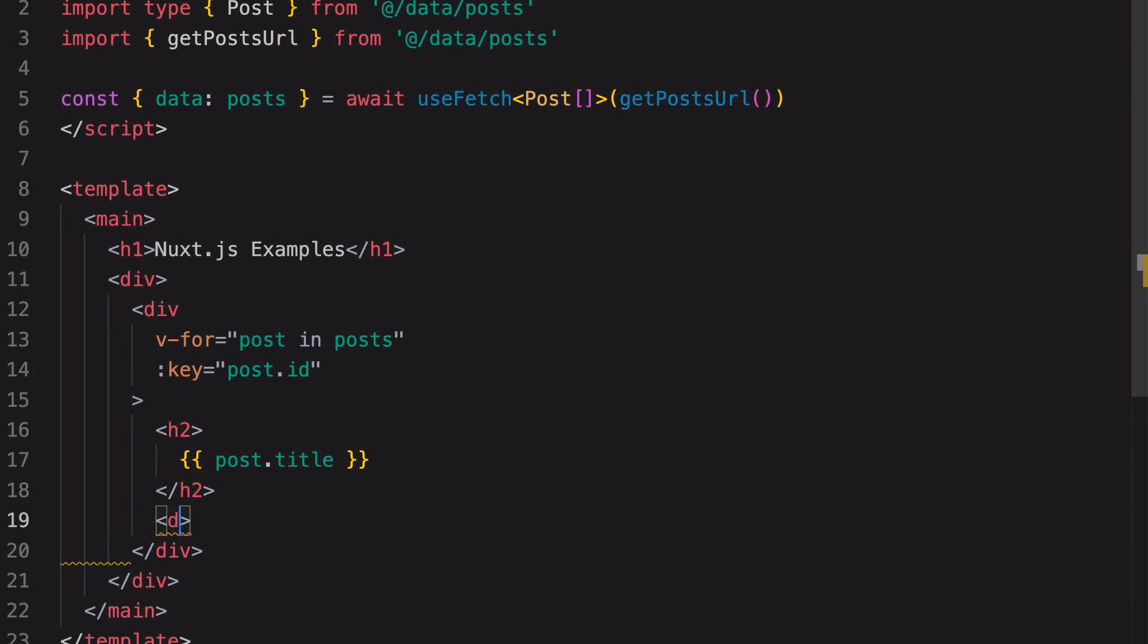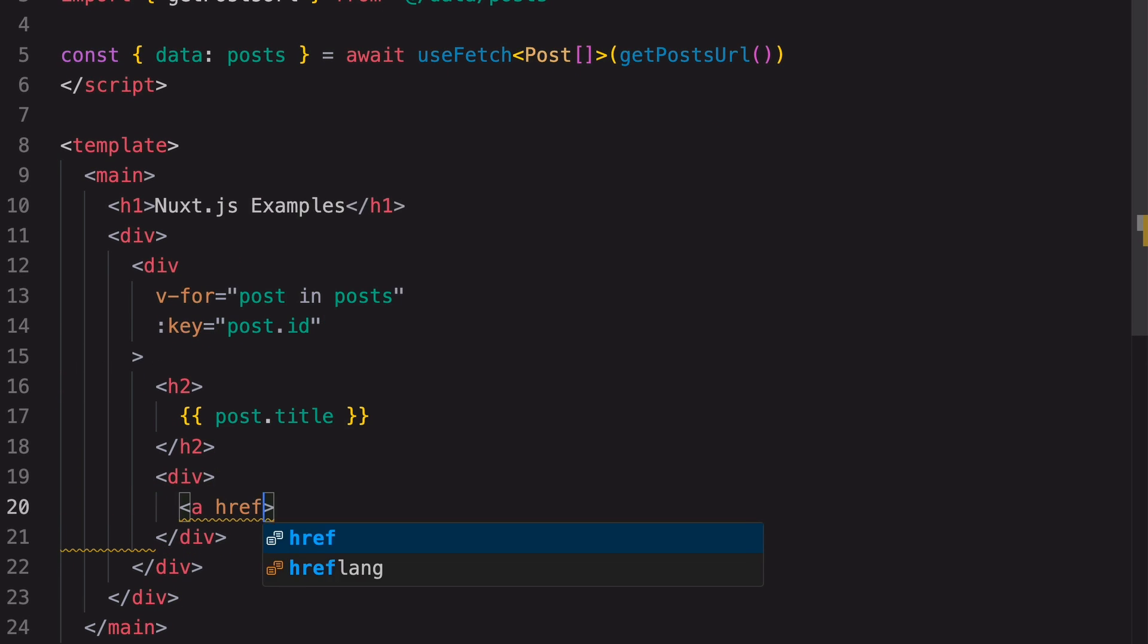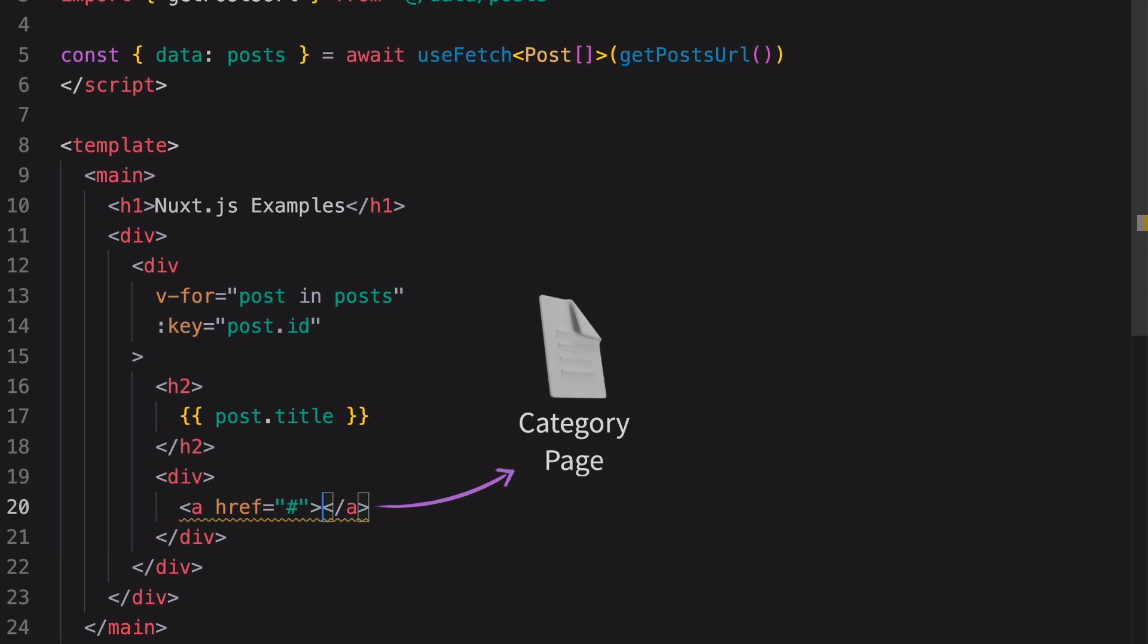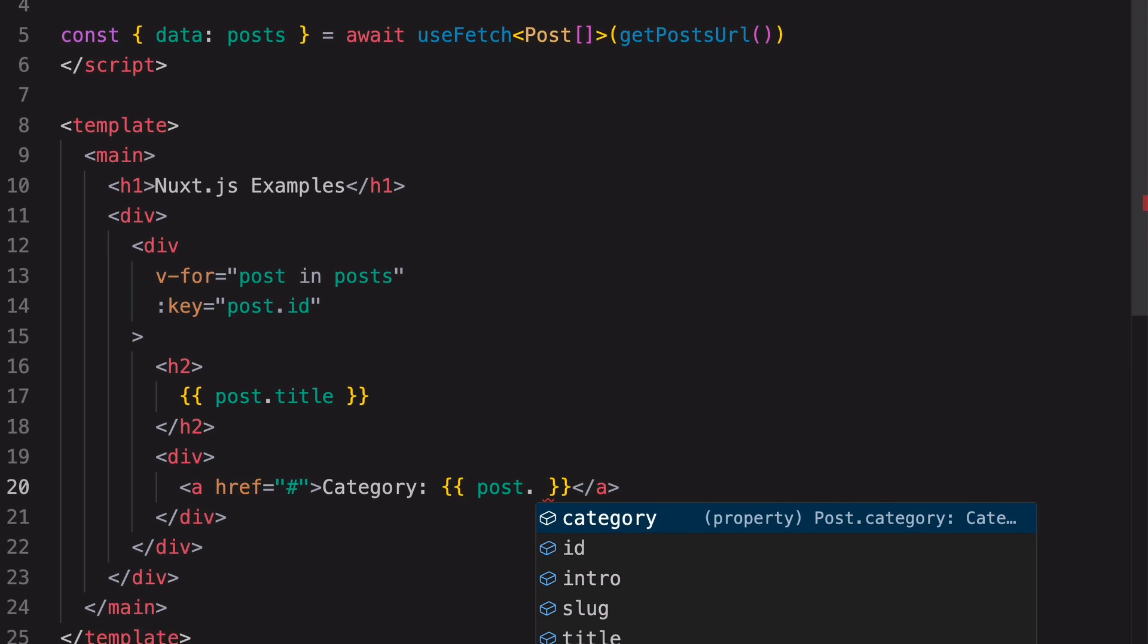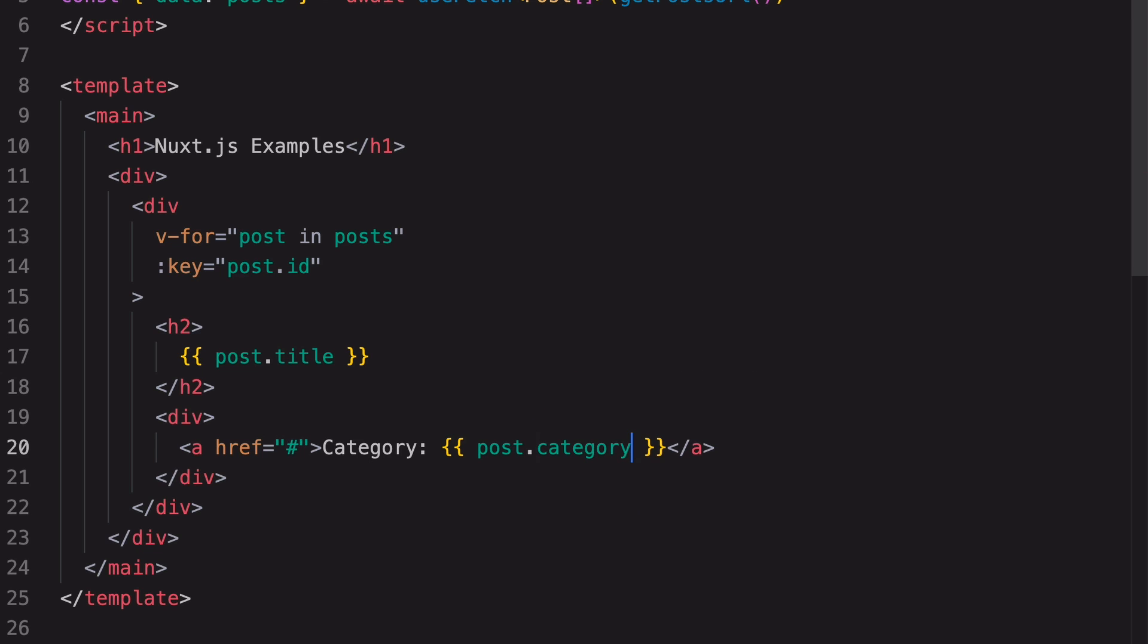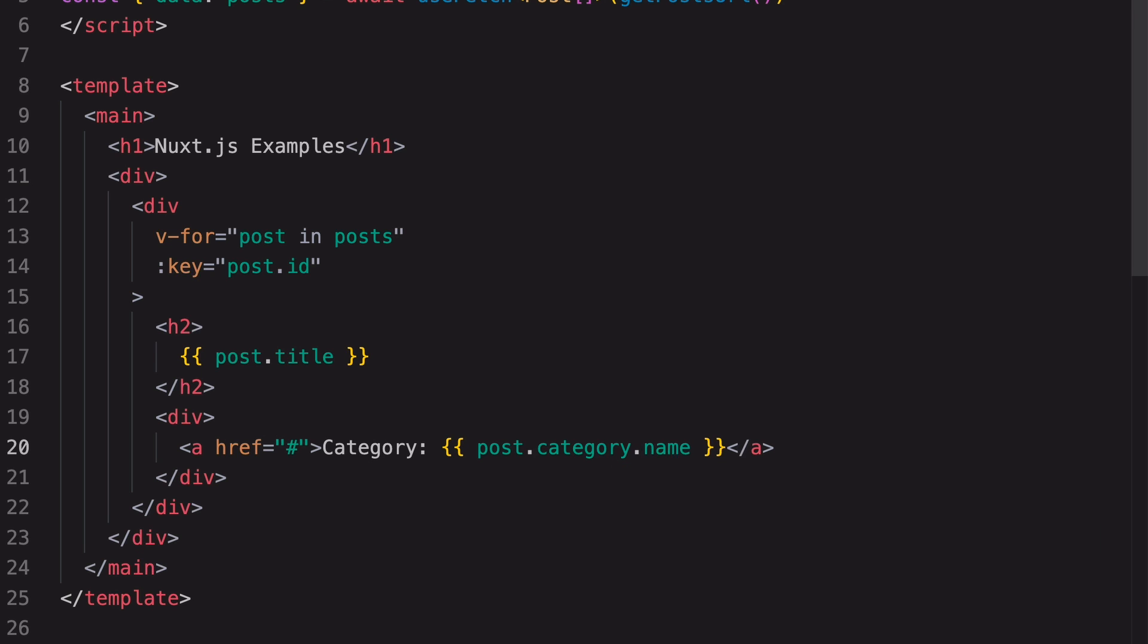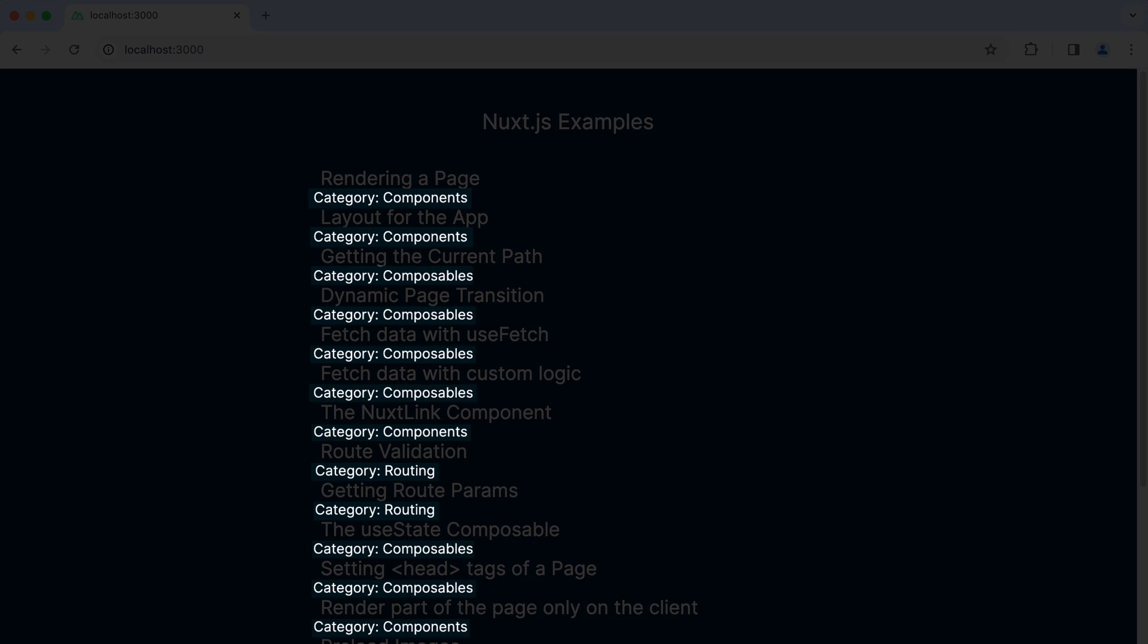Now let's render the category of each post. We want it to be a link. It doesn't go anywhere just yet, but in the future, this link will go to the category page. In here, we'll render the category of the post. Since a post object is typed, it will show a list of properties when we're using the dot notation. A post object has a category property, and a category object has a name property. And now you can see the category on each post.